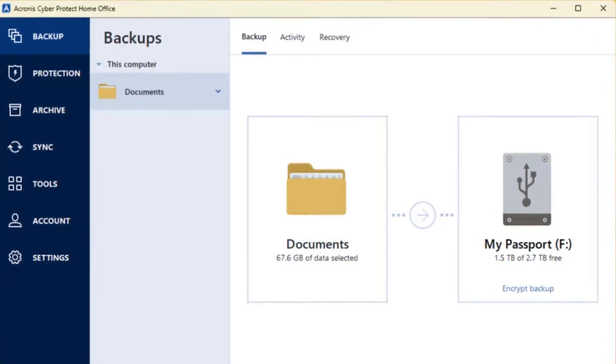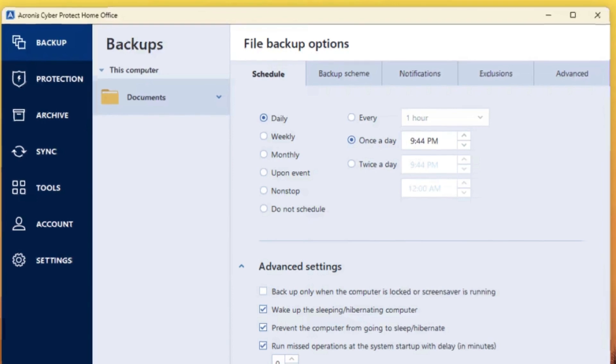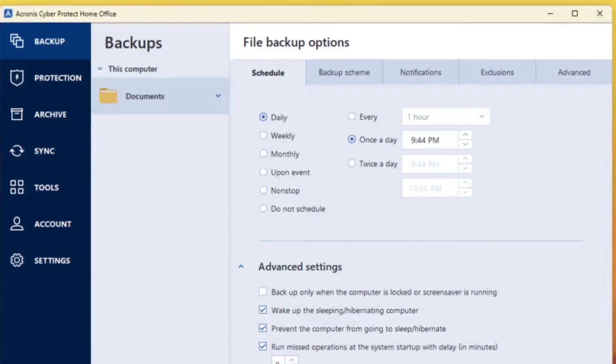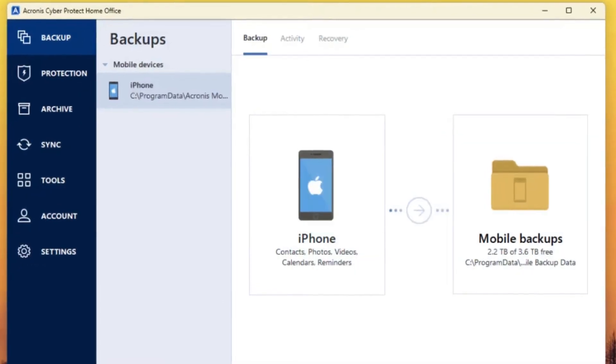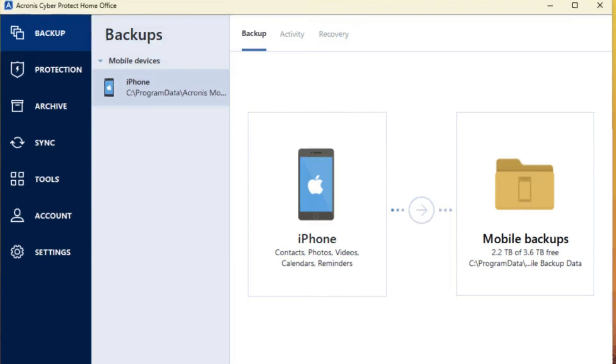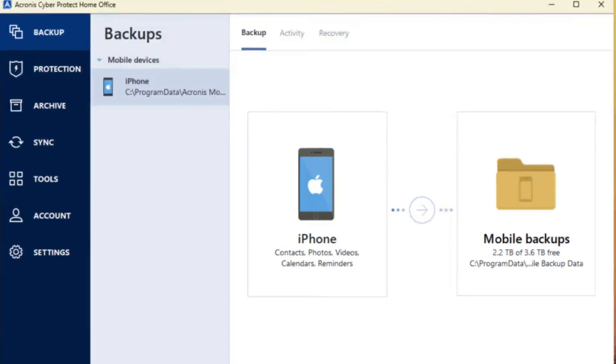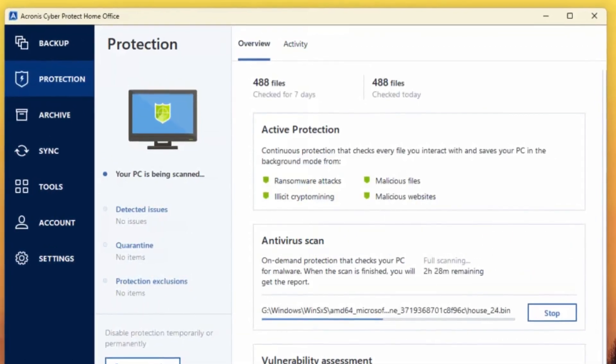Acronis Cyber Protect Home Office allows you to backup your entire system, specific files or applications, ensuring you can recover them in case of accidental deletion, hardware failure, or even a ransomware attack.